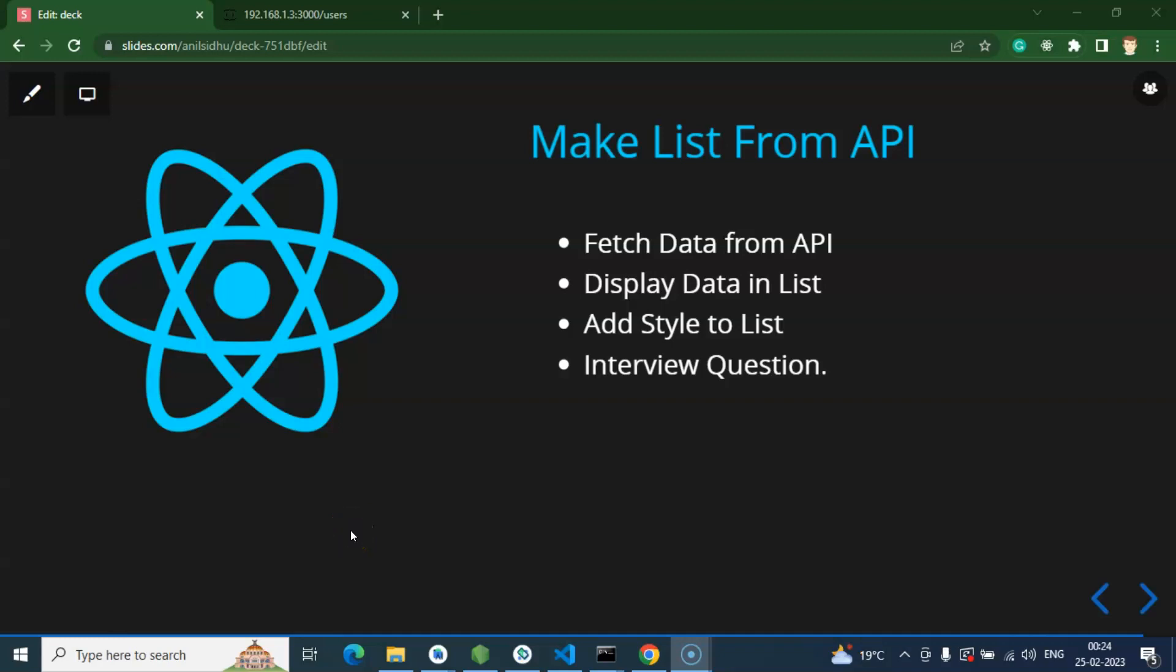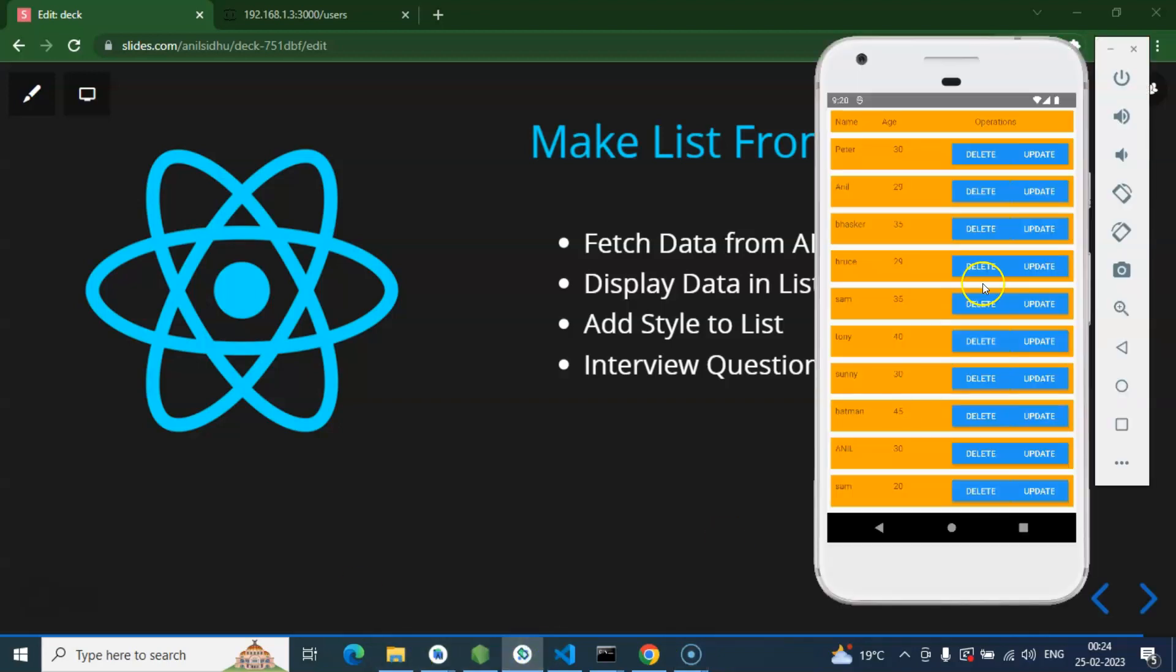Hi everyone, so now we learned how we can make lists from API data in React Native. Even in one of the recent videos we already created a list from API data. So what's so special about this part? Here we will focus on the style as well, because in the last video we did not focus on the style. We just got the data and displayed it on the UI. So firstly, we will add some better style compared to the previous video.